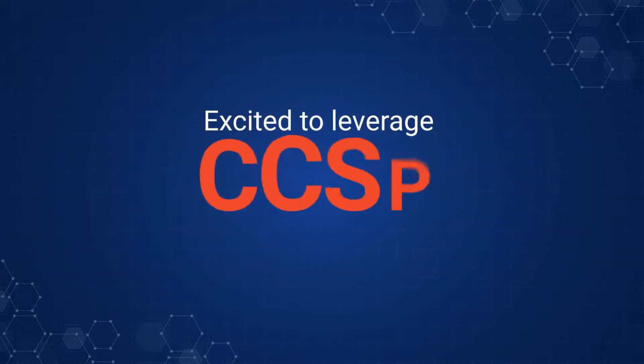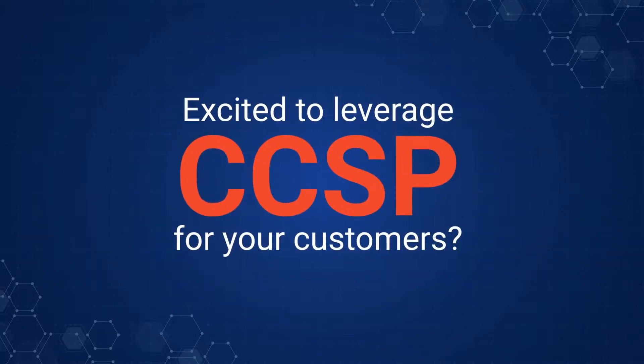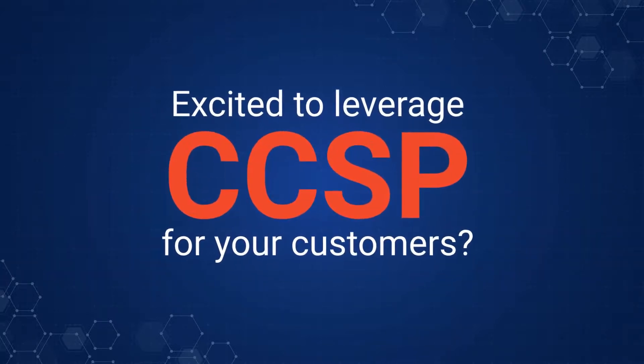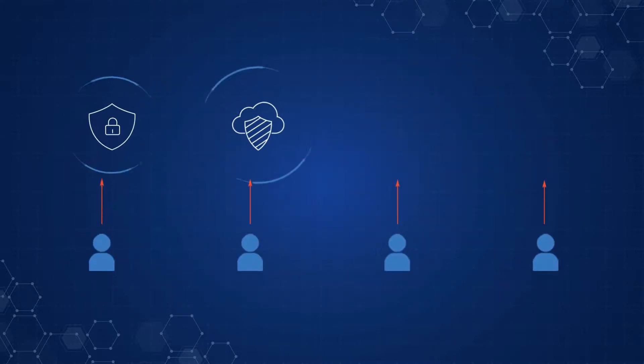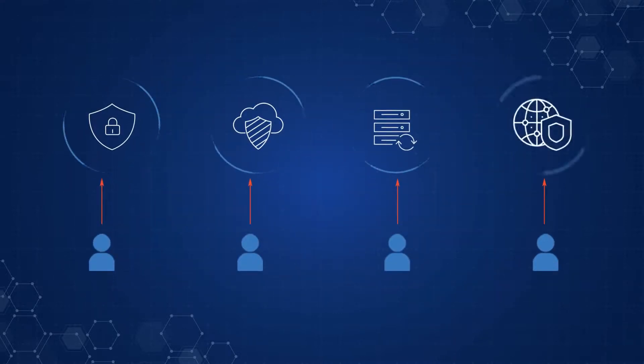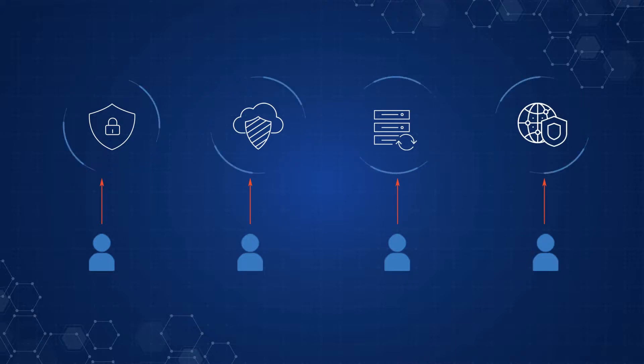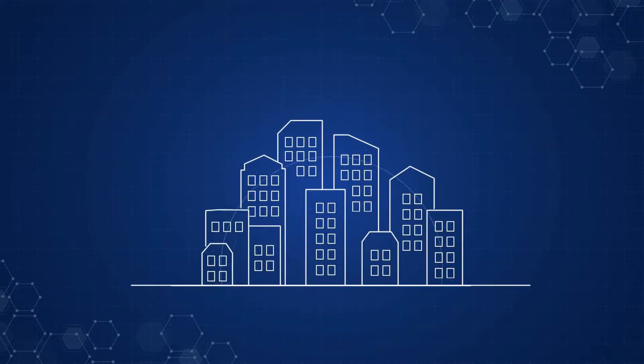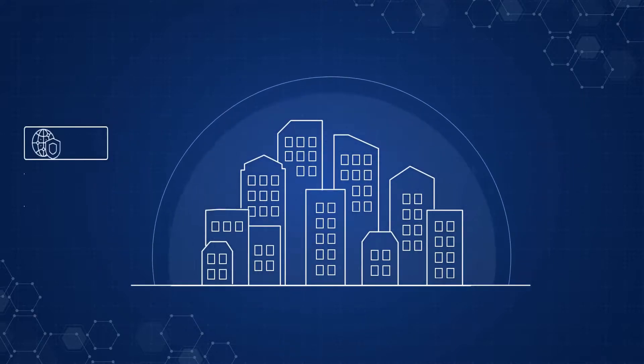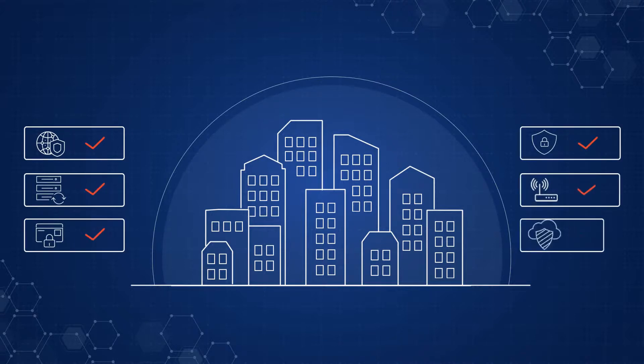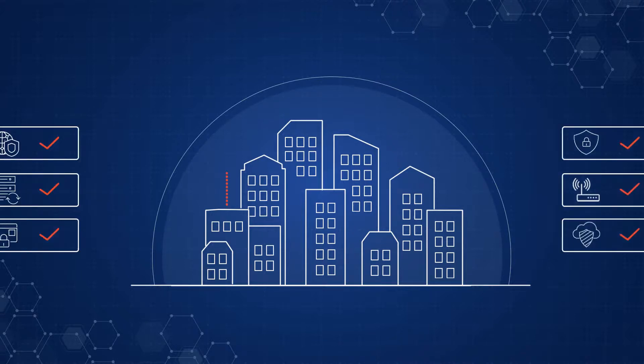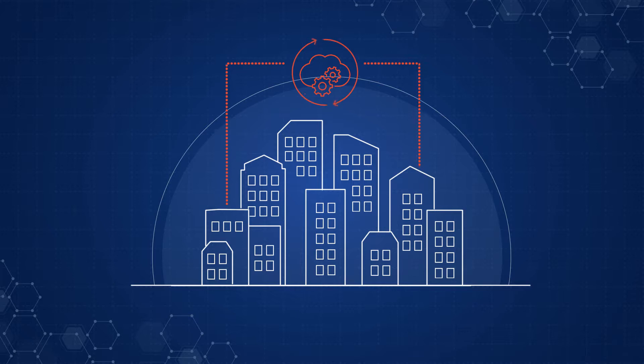Excited to leverage CCSP platform for your customers? Well, here is more about how it works. We understand every customer has different security needs and will extract different benefits from our platform. At FirstWave, we can execute a proof of value exercise to understand the value for your business and show you how our platform can provide your customers with high-end cloud security products.